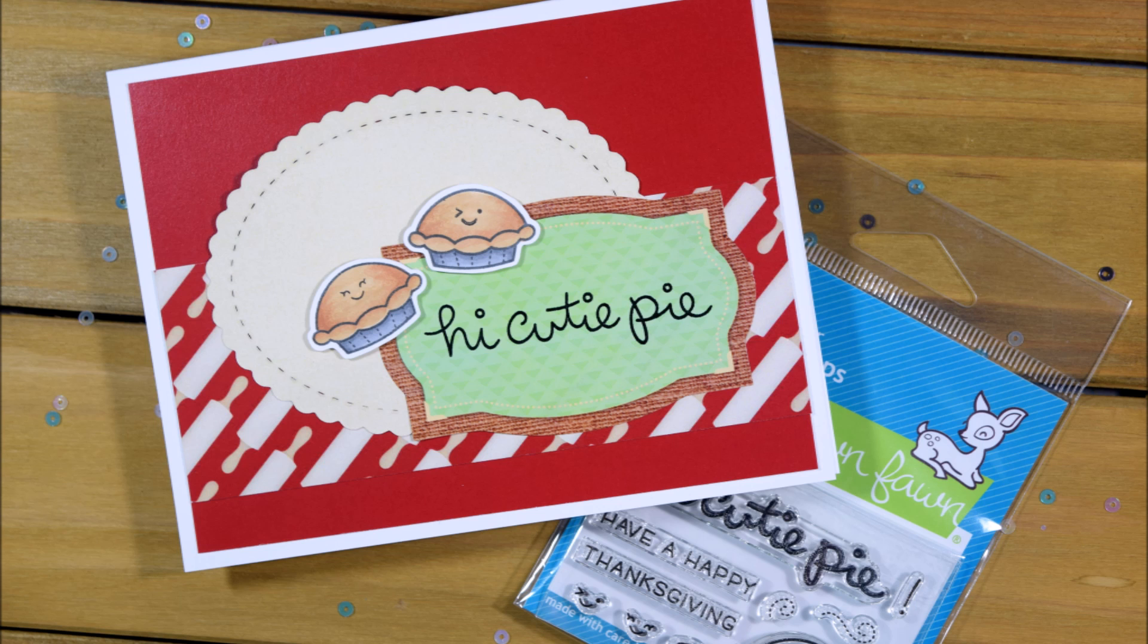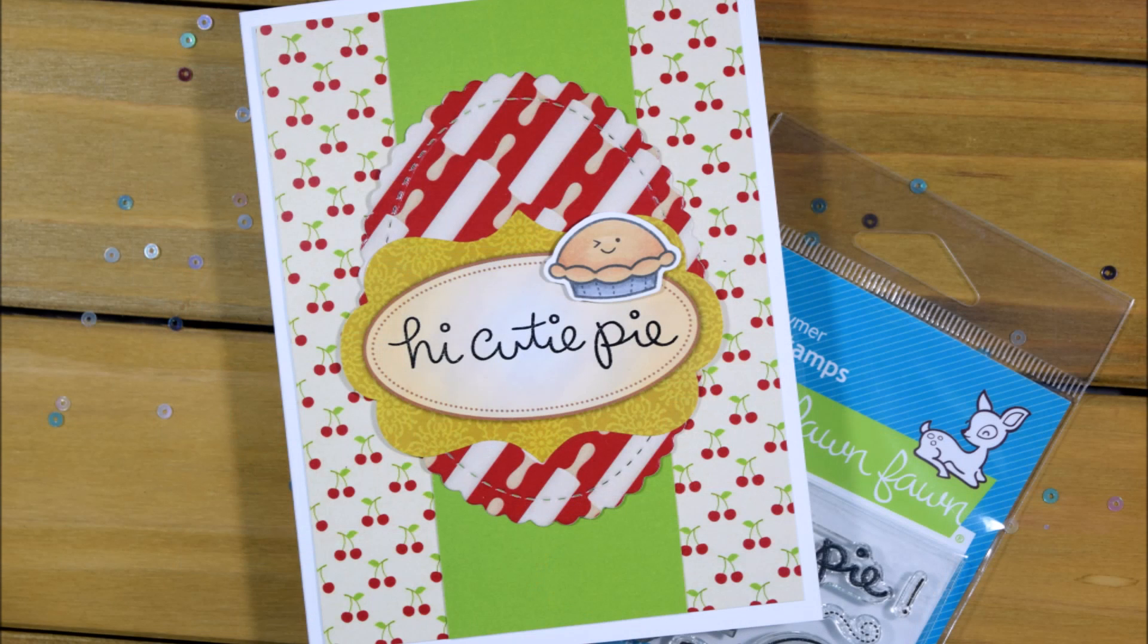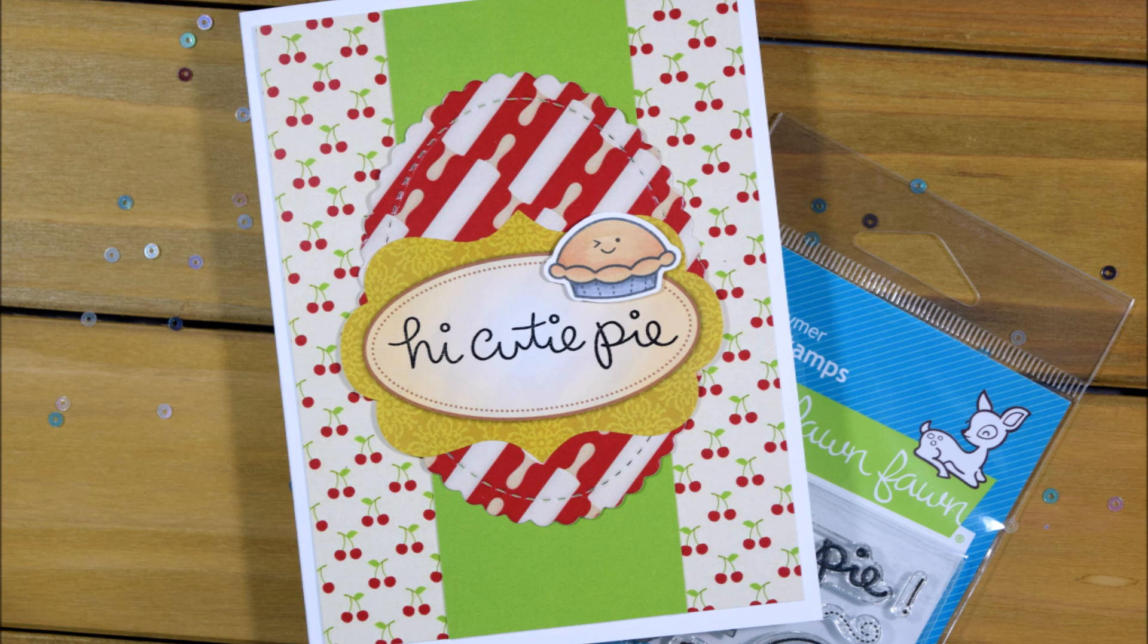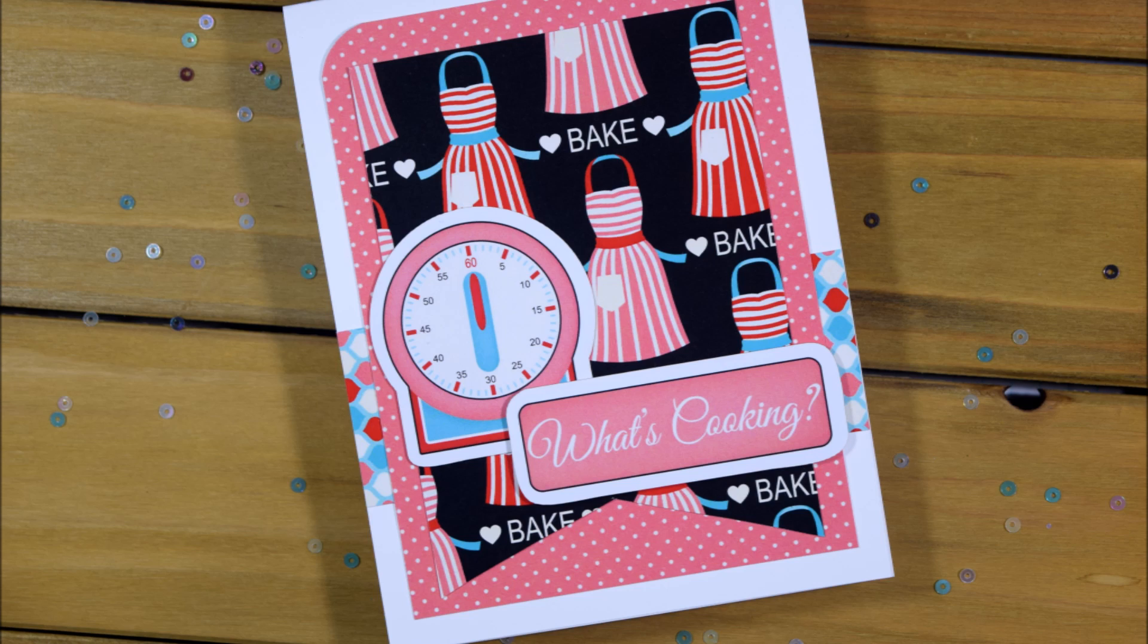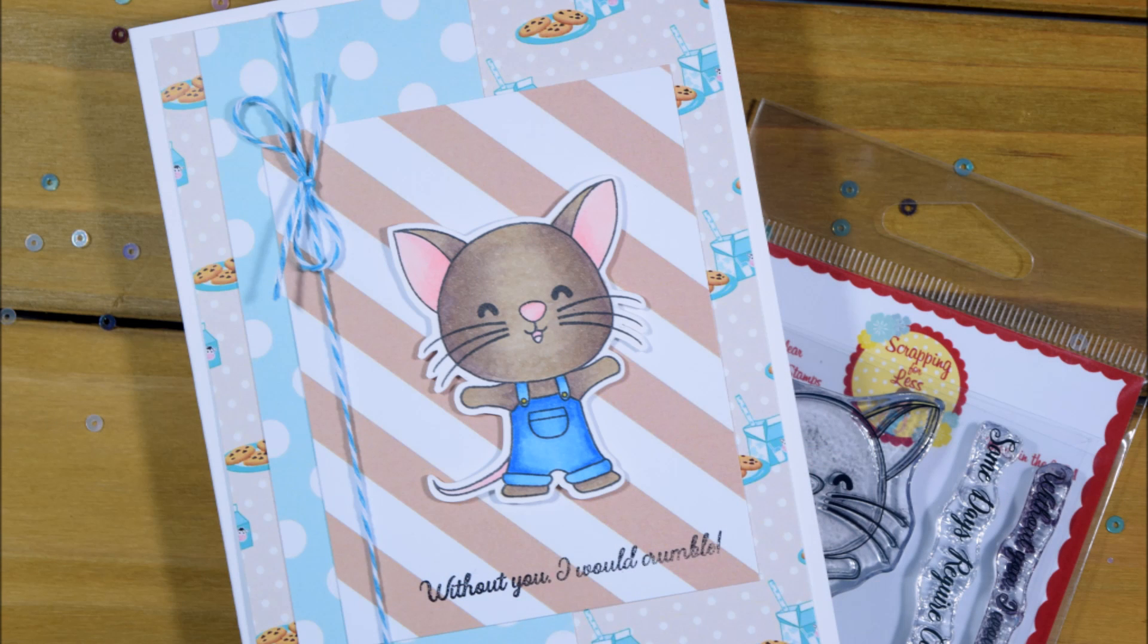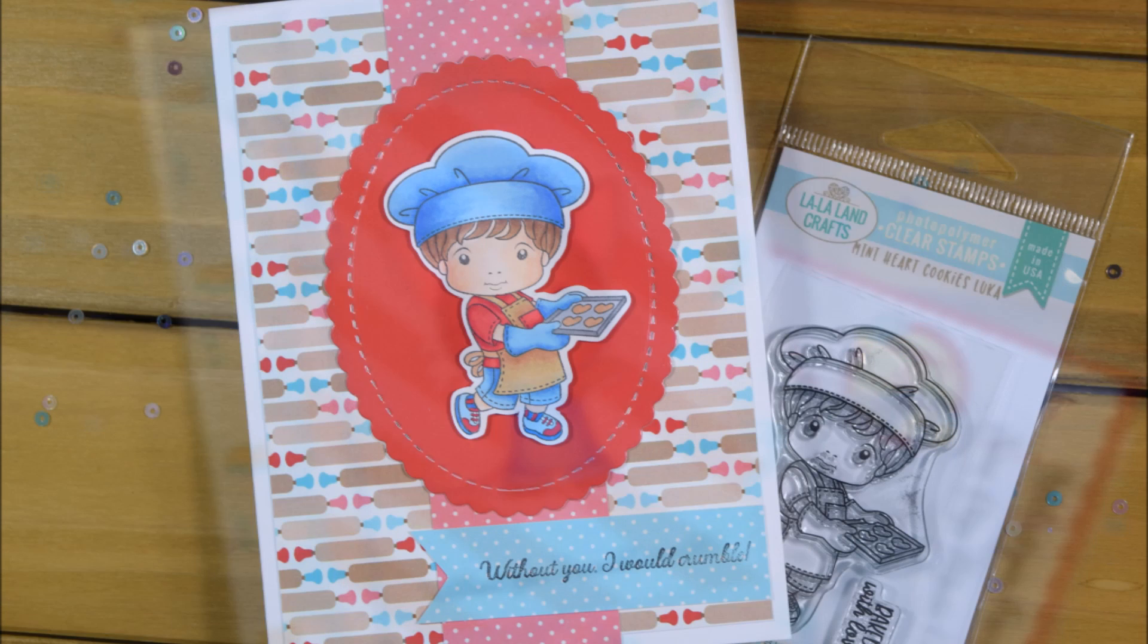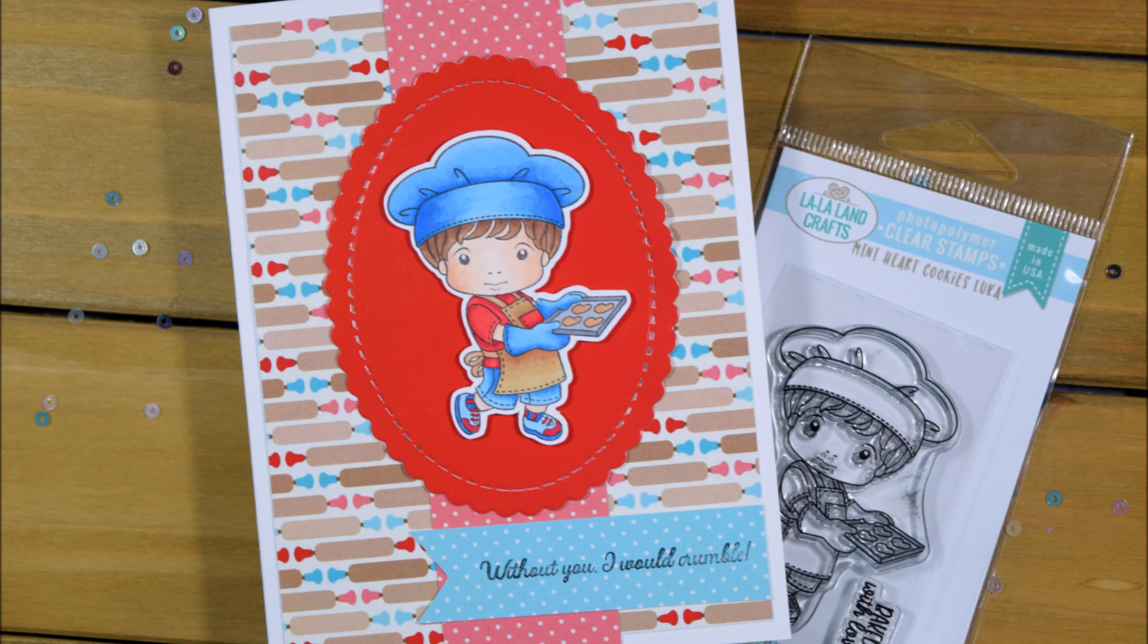That's going to be it for my five cards today. I will be linking you to the blog hop so that you can check out all the other inspiration and to Scrappin' for Less so that you can pick up this super adorable kit and find out more about them. Thank you so much for watching, have an awesome day, bye.